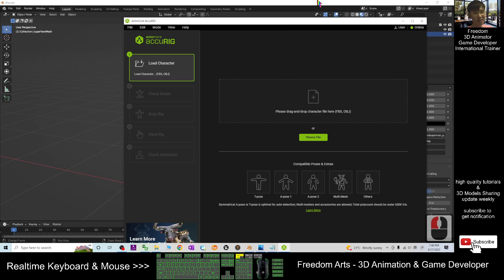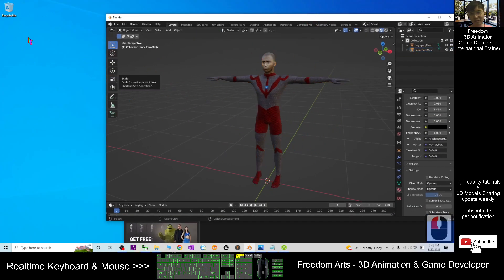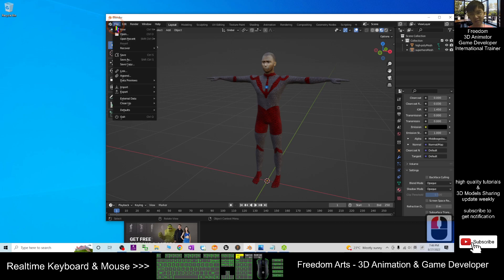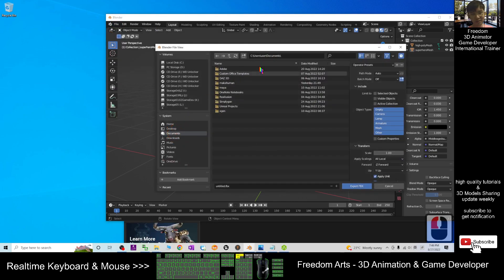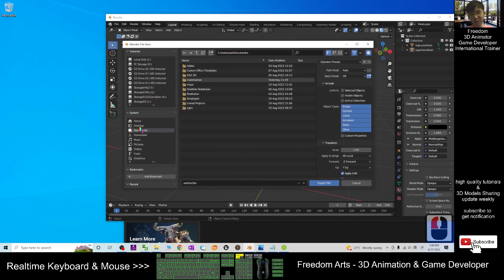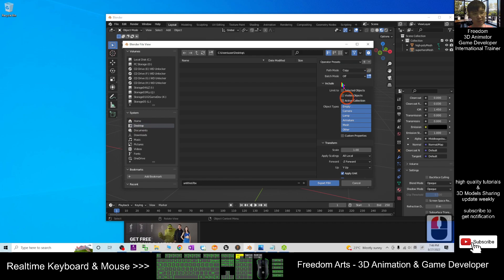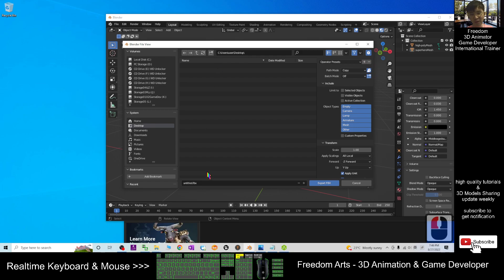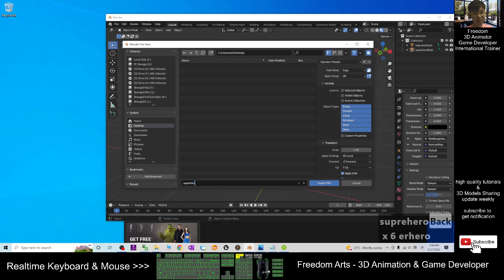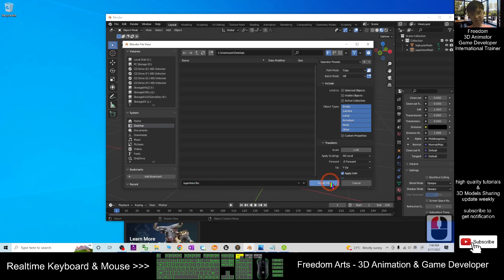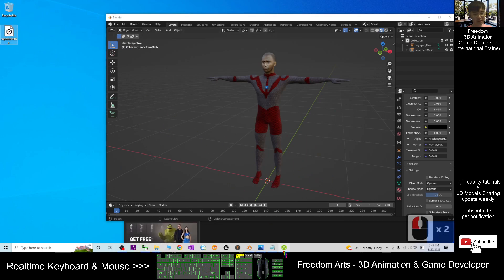You can see this avatar I'm going to export as FBX. This is the first step: File, Export, FBX. I'm going to export on my desktop. The path mode I choose Copy—this is to embed all the texture. I save it as 'superhero,' this is the file name, then I click Export FBX. Now the FBX is already exported.